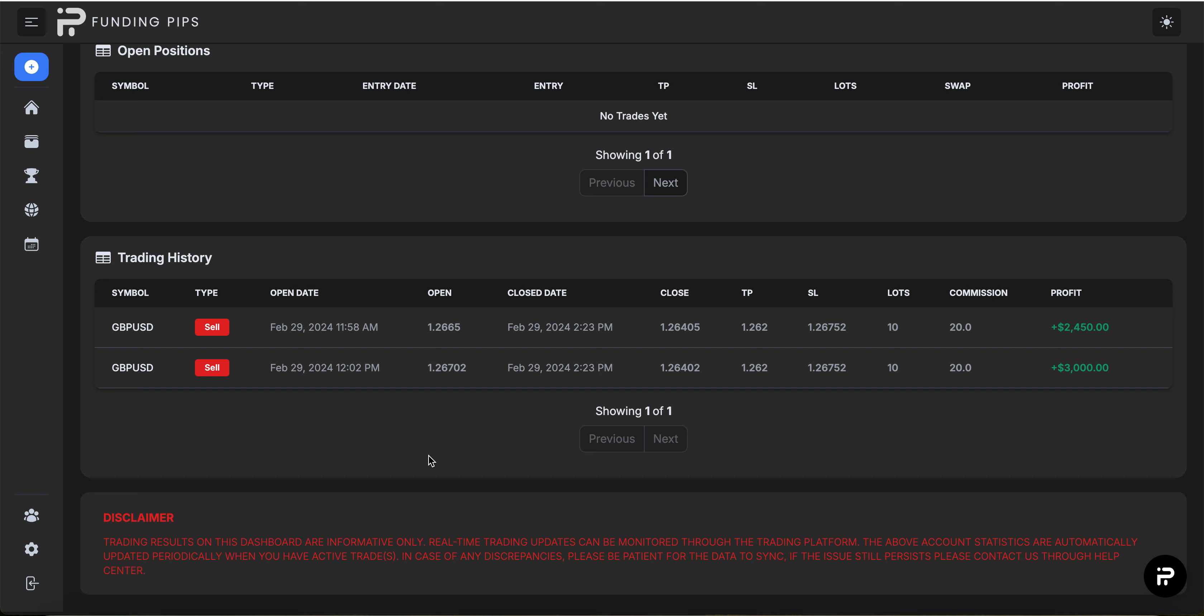Good morning, good afternoon, good night. Welcome back to another Schema Scalper video. In today's video, we're going to be looking at my Phase 2 Funding Pips account.